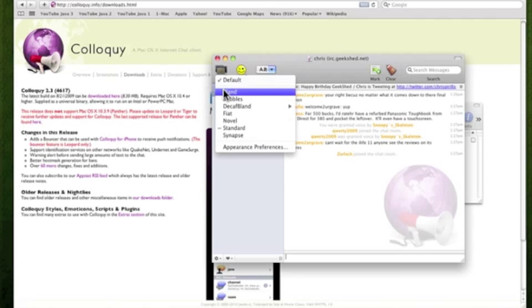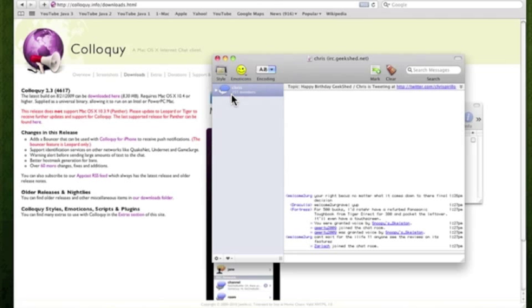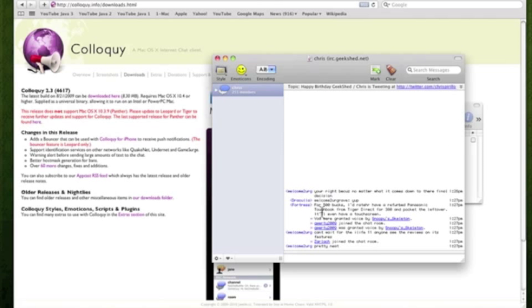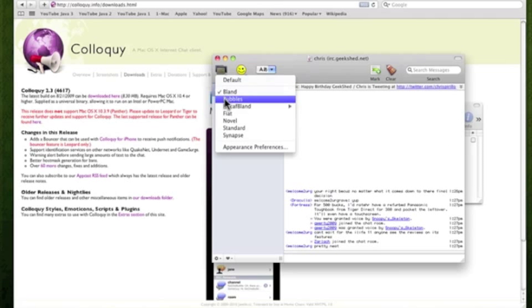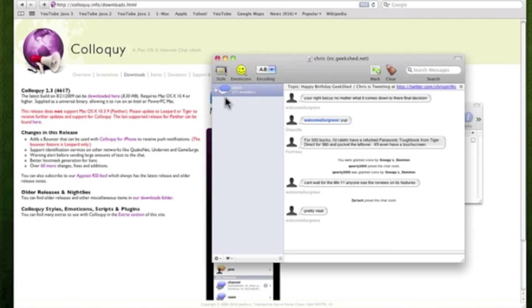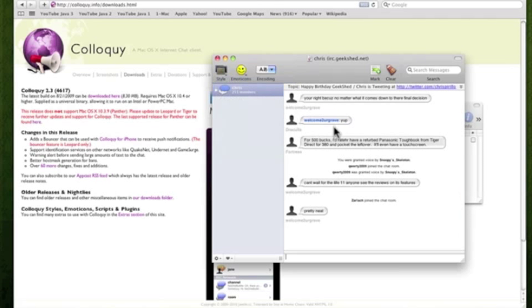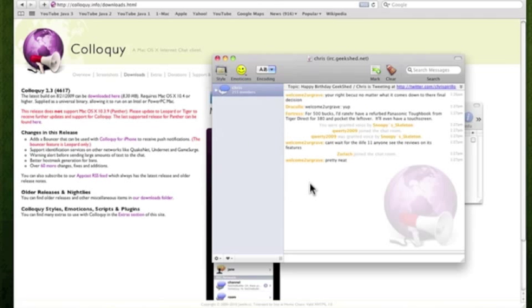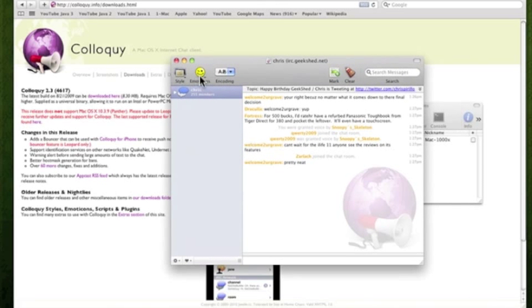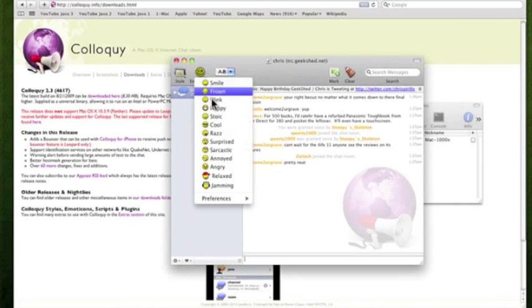Now you can also change the design if you like. That's the default design. You can change the bland, so it looks somewhat like a retro look. You can change it to bubbles. Those are some of the ideas, those are some of the designs they have. But I prefer the default design. So that's basically that. That's pretty simple. That's all you have to do to connect.